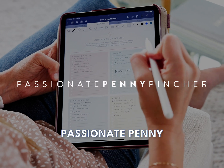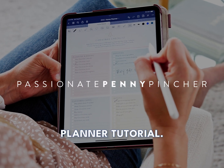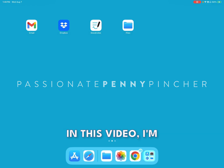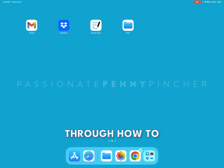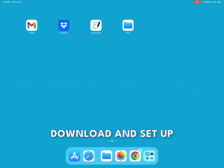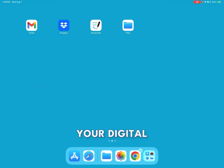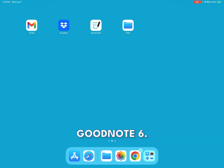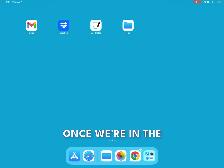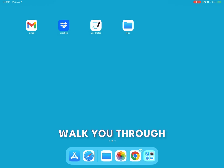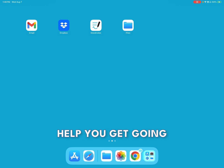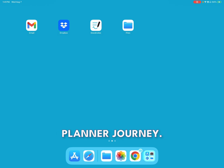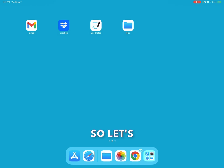Welcome to your Passionate Penny Pincher digital planner tutorial. In this video, I'm going to walk you through how to download and set up your digital planner onto your iPad using GoodNotes 6. Once we're in the app, I'm going to walk you through some basic tools to help you get going on your digital planner journey. So let's get started.